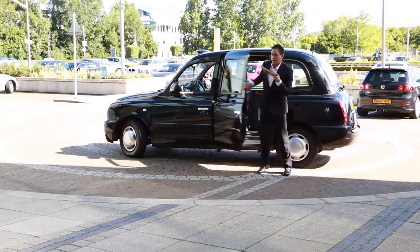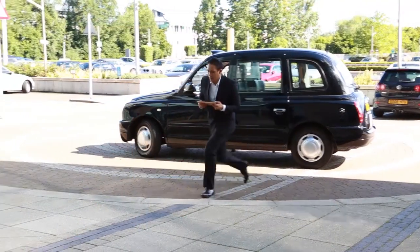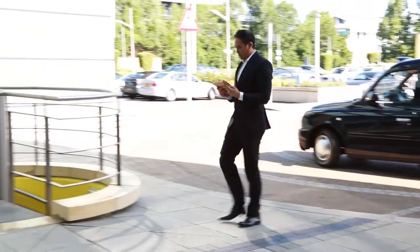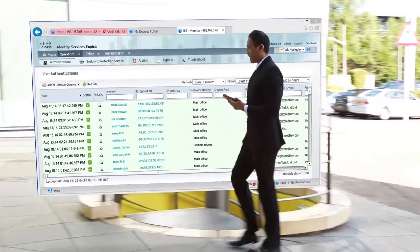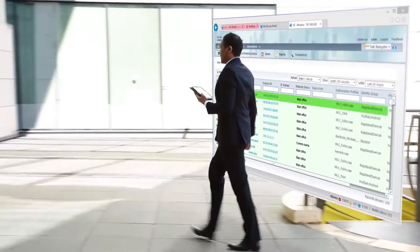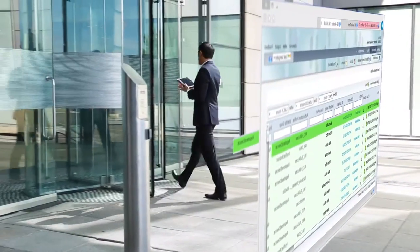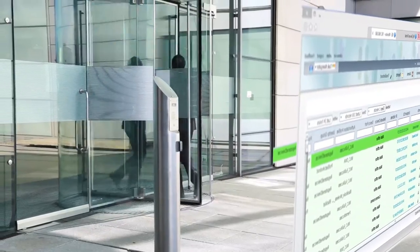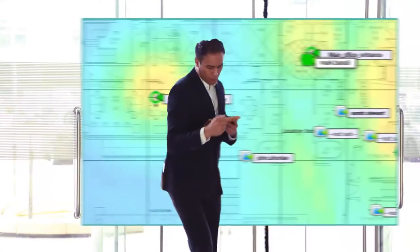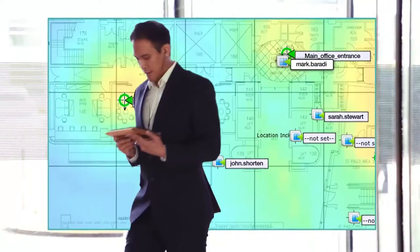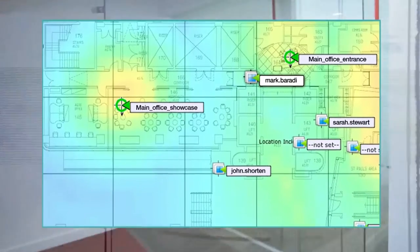When he arrives at the office, Cisco Identity Services recognizes him and his device and securely logs him into the company network, giving him access to permitted company resources.